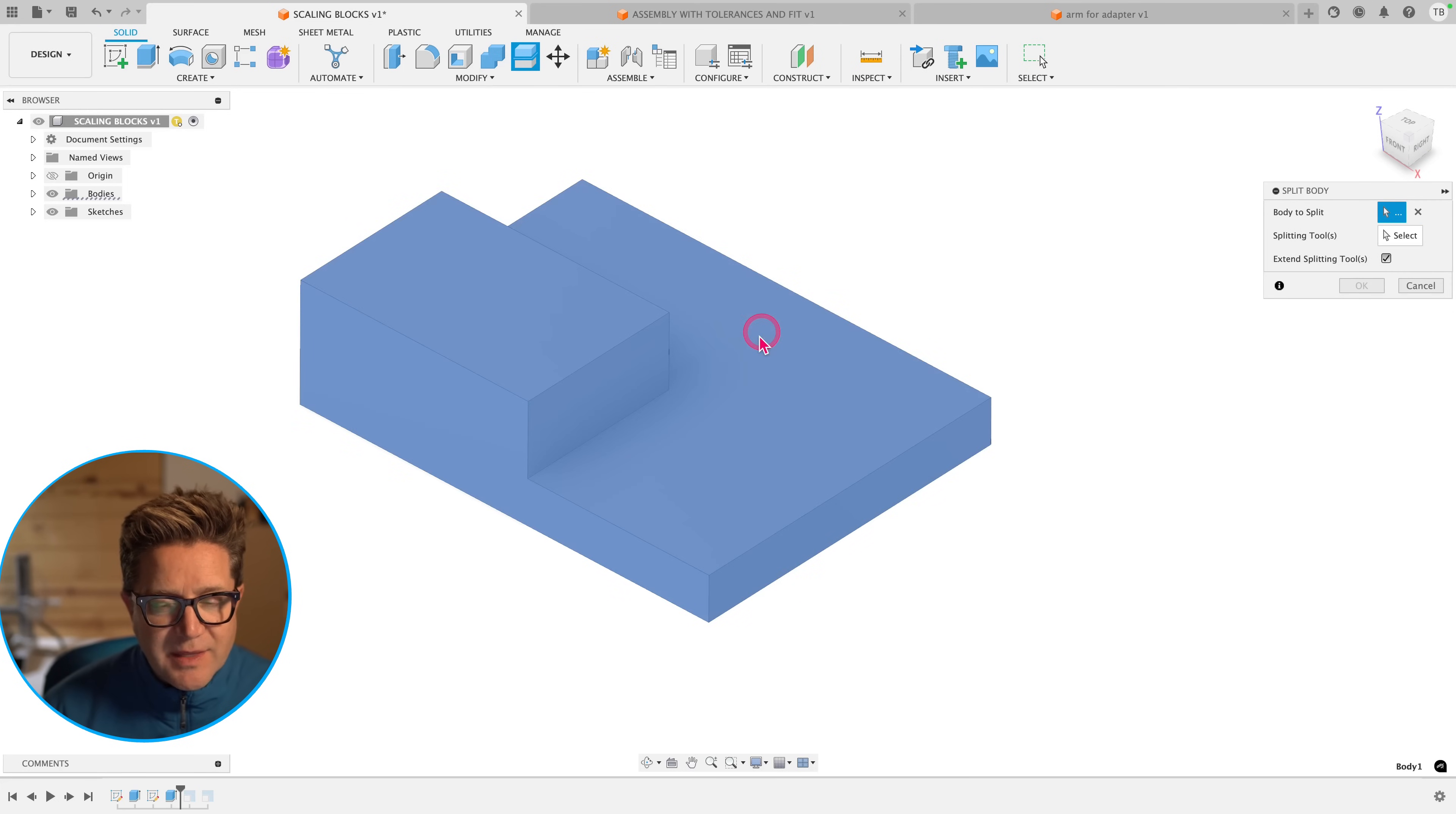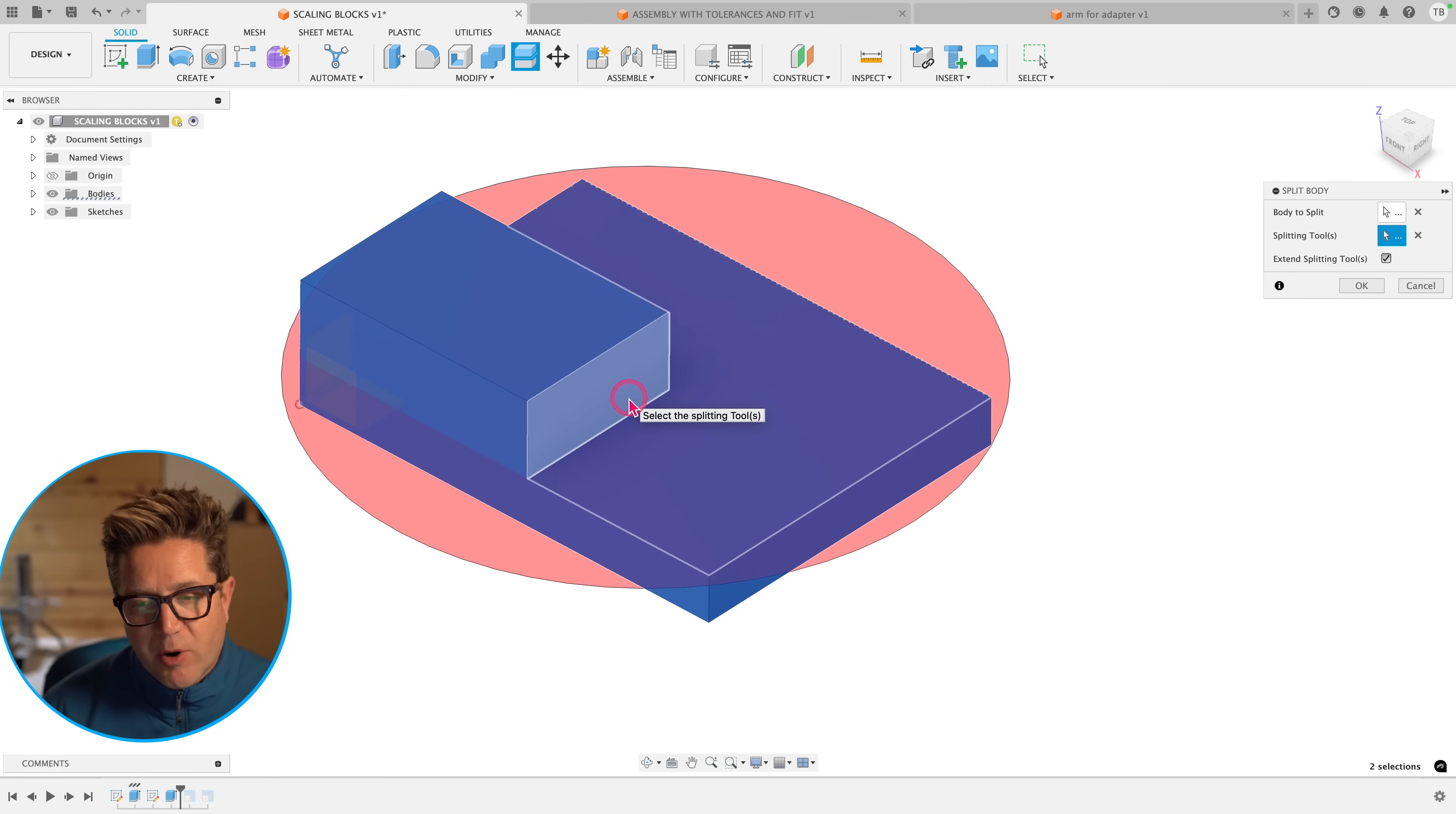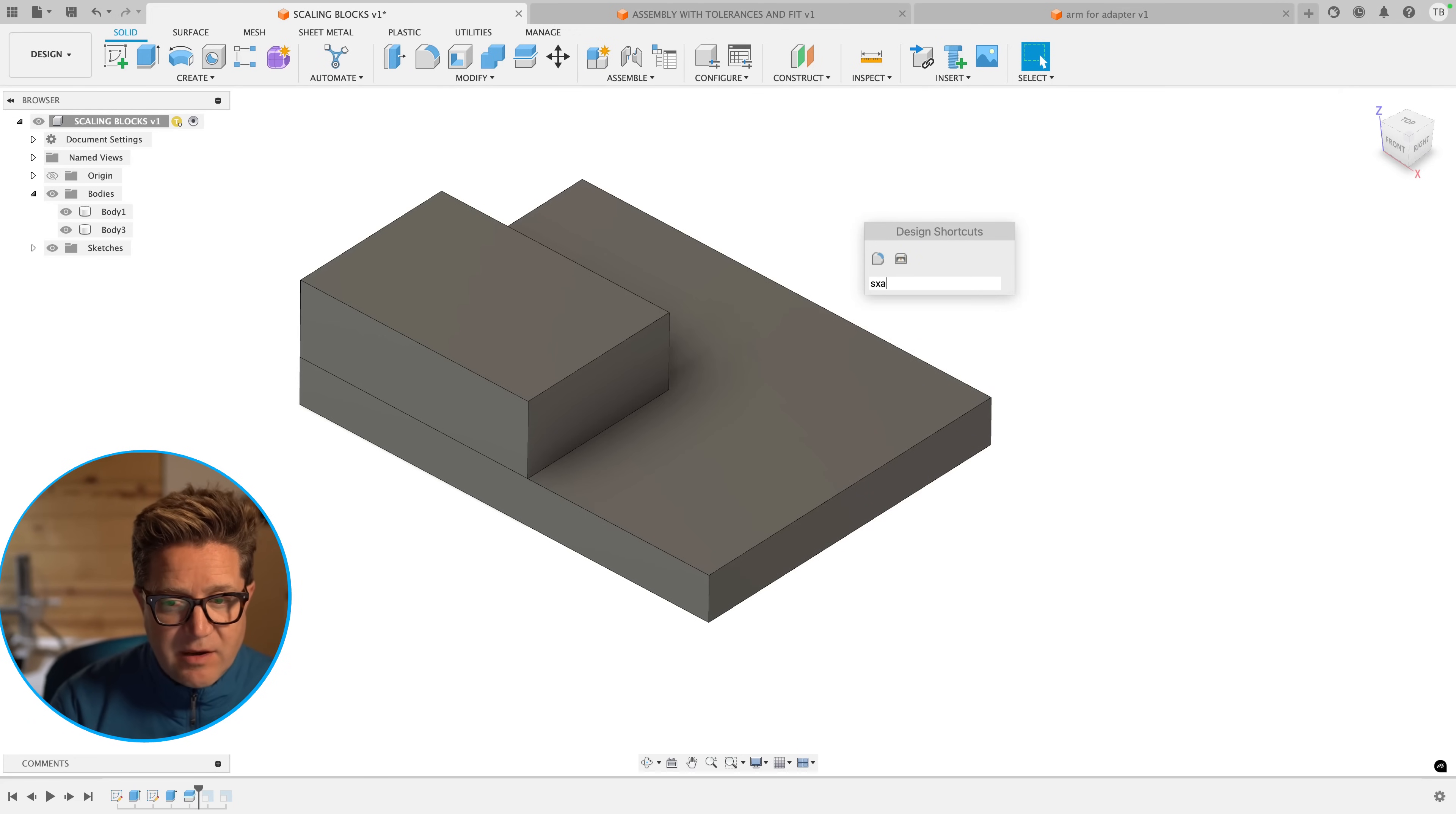And now I'm going to hit split body, do an S key for search split body, I'm going to use the split across this whole thing. I'm going to use this face as my splitting tool. Now at this face, they're going to split apart into two bodies, I click okay, I go over to my bodies folder, and I see I have two bodies. Terrific.